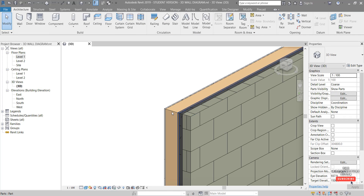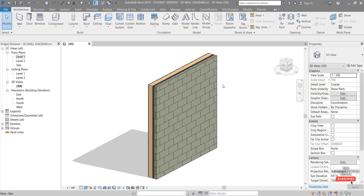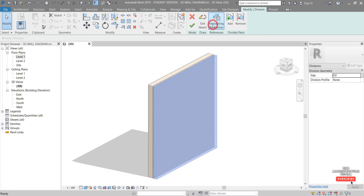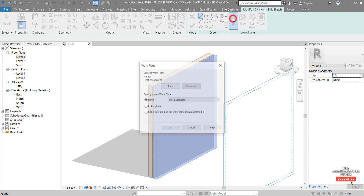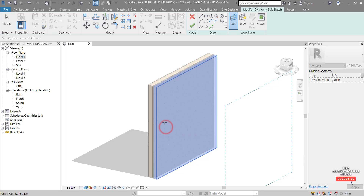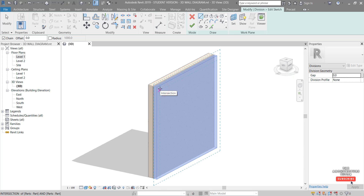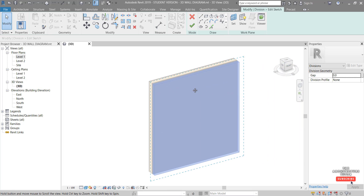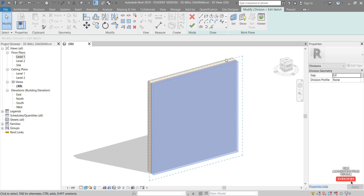If we zoom in we can see each of those layers have been created. Double click the mouse wheel to zoom extents again. Now we're going to edit the profile for each of these layers, starting from the exterior and working inwards. We'll start with the blockwork wall — select it, click Divide Parts, then Edit Sketch. Set a work plane by picking a plane, click OK, and hover over and click the face of that wall. Now we can start sketching on it. I like to go to an elevation — our South elevation in this case — and zoom in.